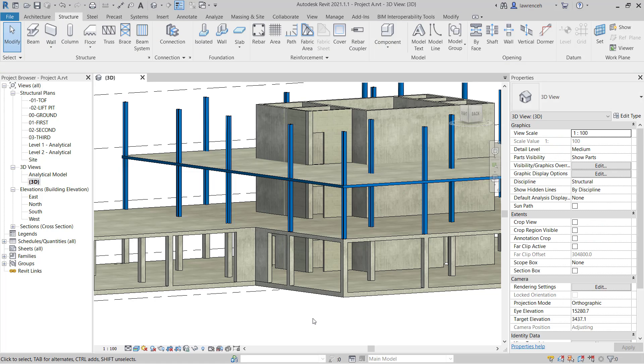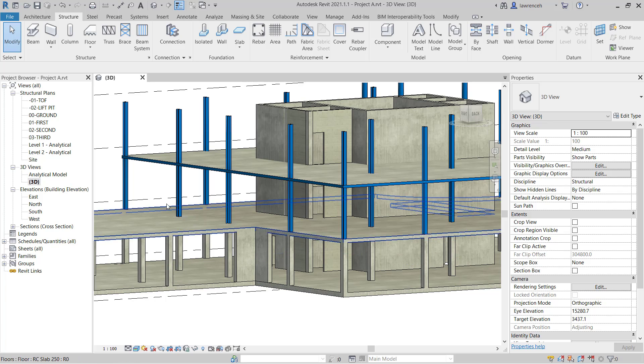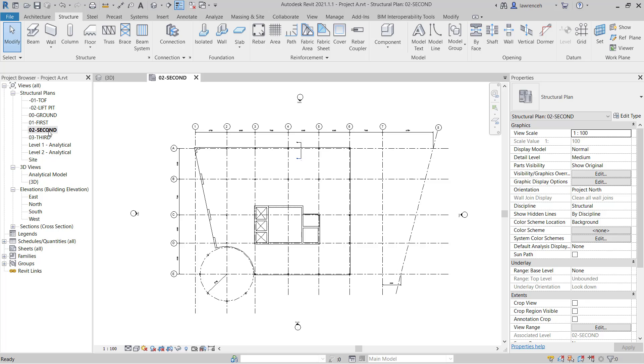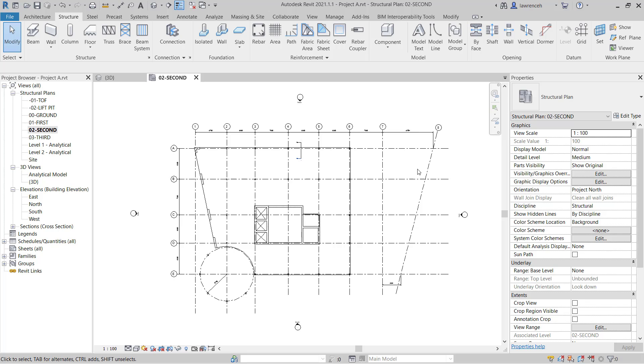Let's now take a look at the 02 second floor plan. In the project browser double click on 02 second. You'll notice in this view we're displaying grid 7 and grid 8. Now from the second floor onwards the structure is cut back. So grid 7 and 8 don't need to feature in any of those structural planes going up. So what we're going to do now is stop grid 7 and 8 from displaying in any subsequent floor planes that we create.